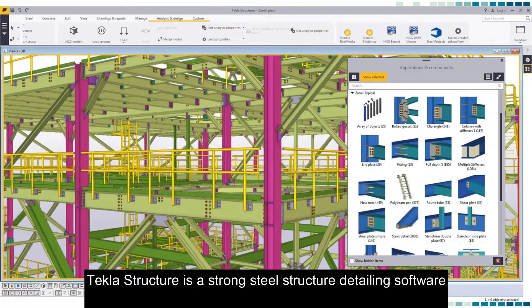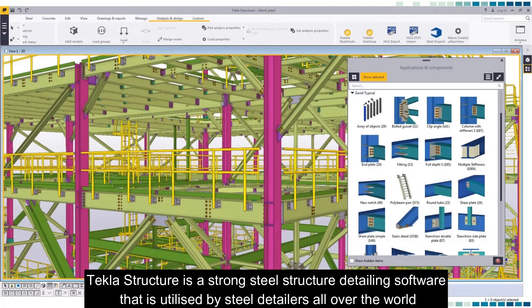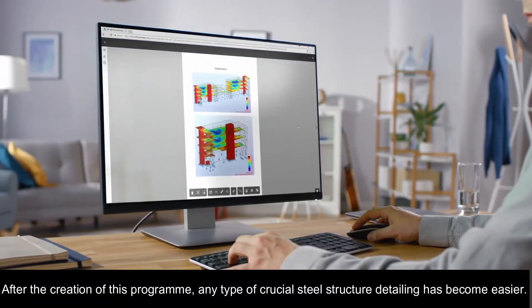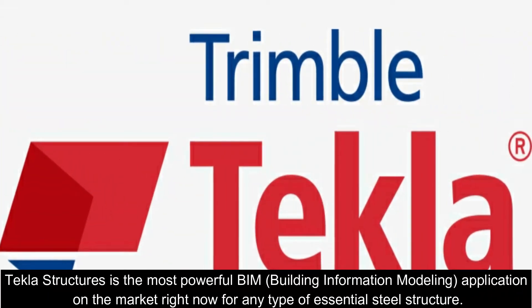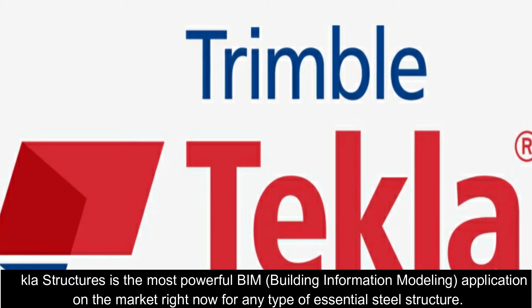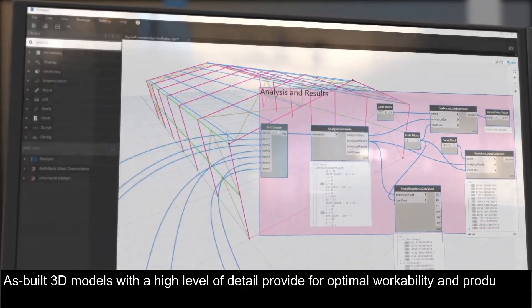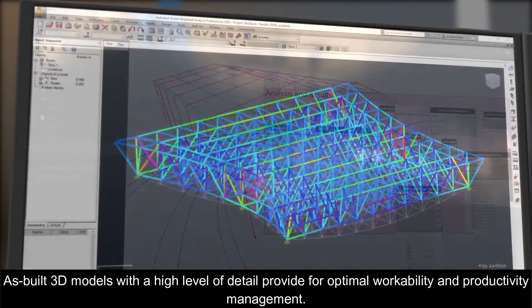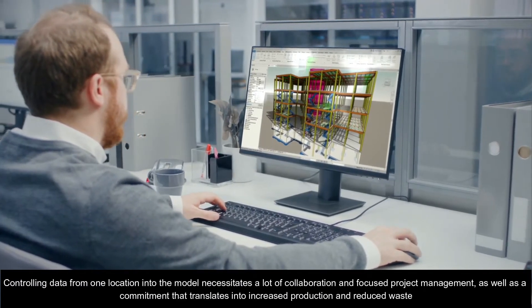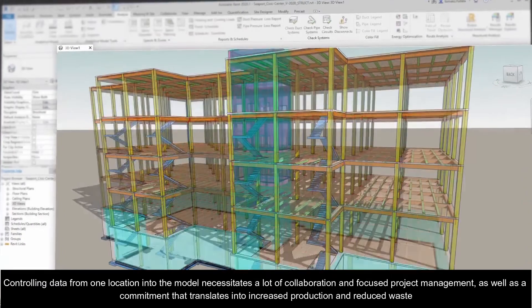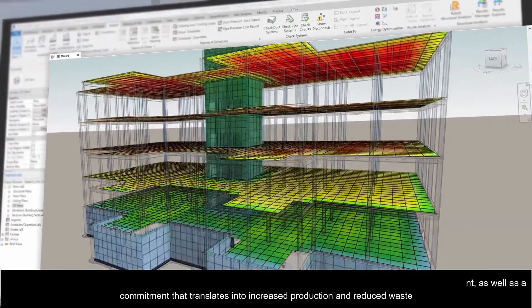Tekla Structure is a powerful steel structure detailing software utilized by steel detailers all over the world. After the creation of this program, any type of crucial steel structure detailing has become easier. You can construct a 3D model and have it automatically create all of the project's necessary details. Tekla Structures is the most powerful Building Information Modeling (BIM) application on the market for essential steel structures. Detailed 3D models provide optimal workability and productivity, with data controlled from one location, requiring collaboration, focus, and project management.